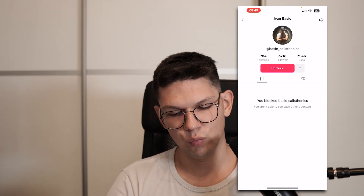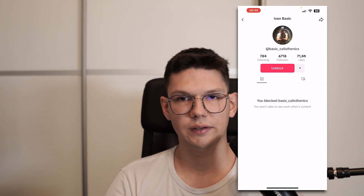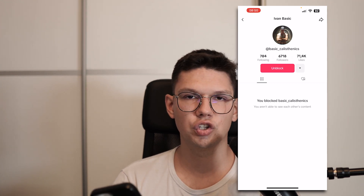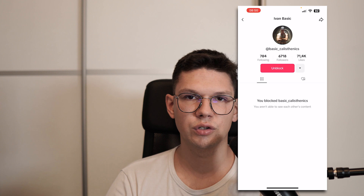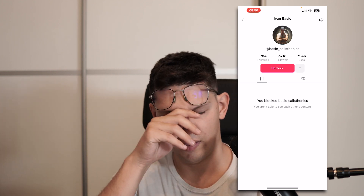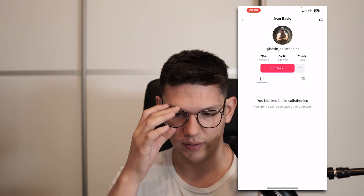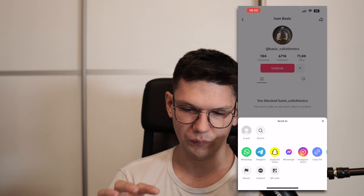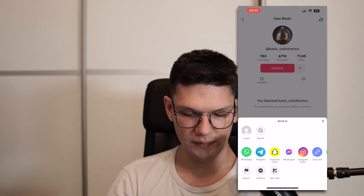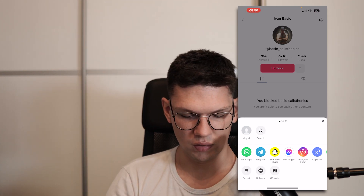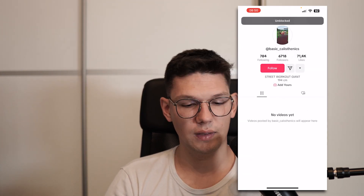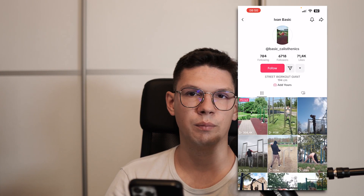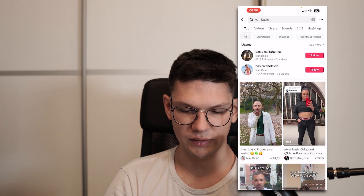If you want to unblock them, same thing - go to the search, enter their username, go to their profile, then click on the arrow on the top right again and click unblock. Now that person is unblocked, and that's it.